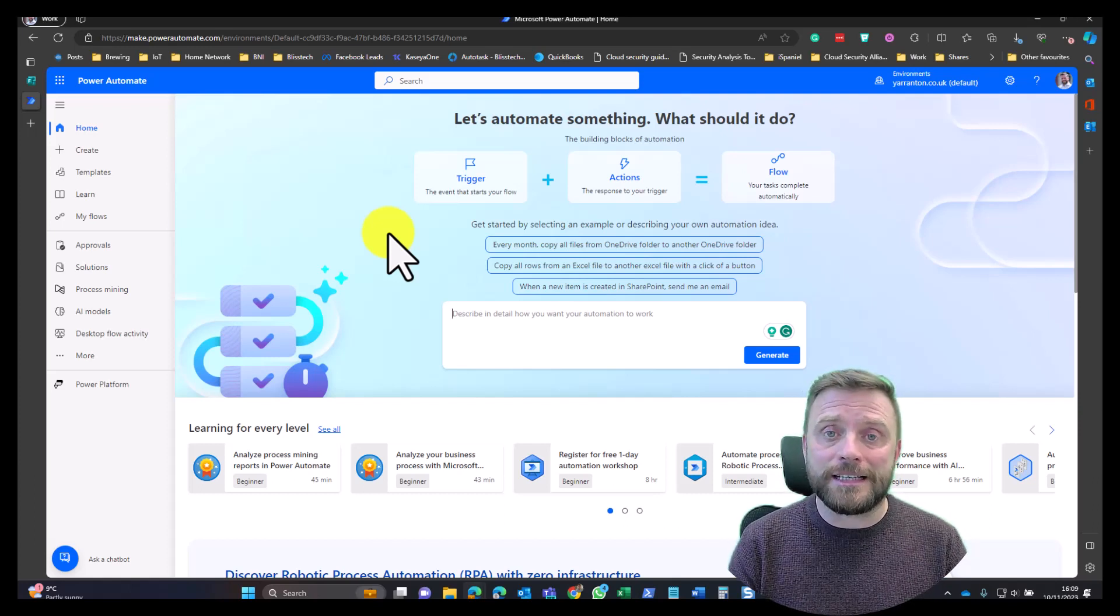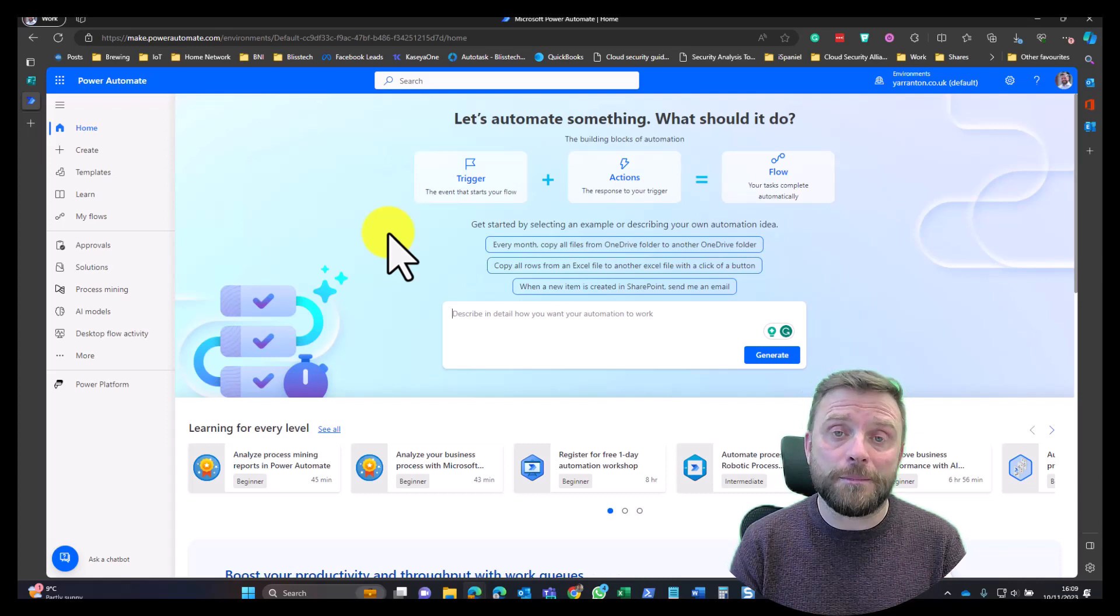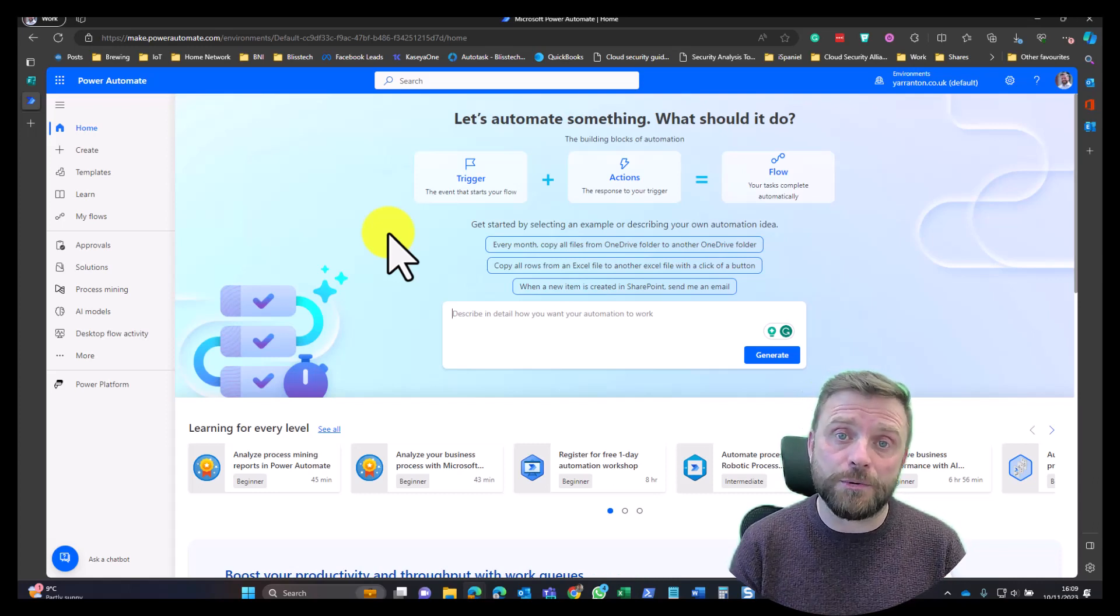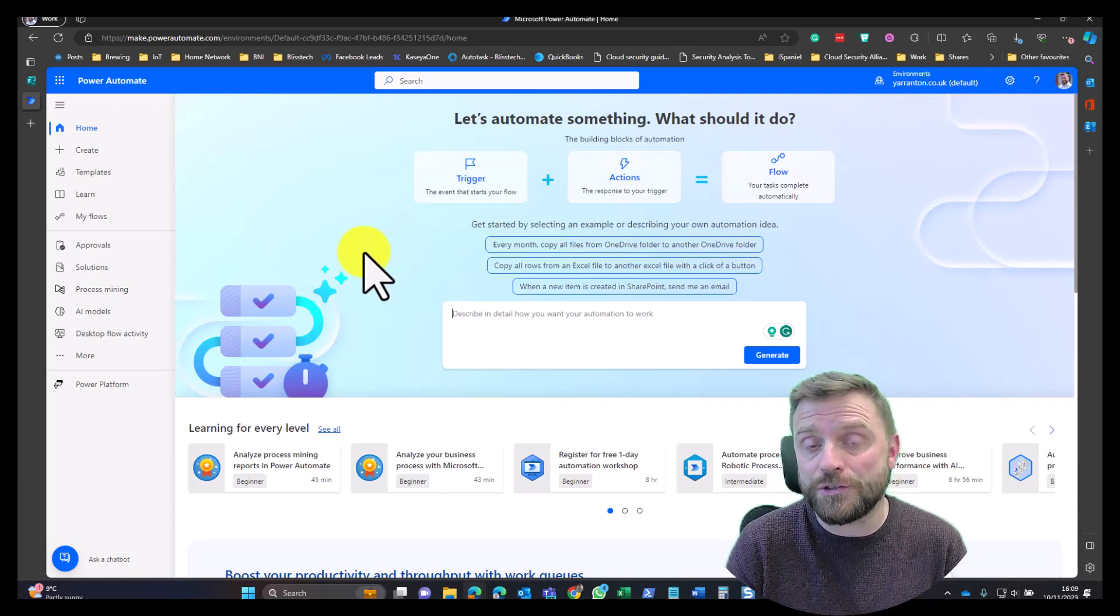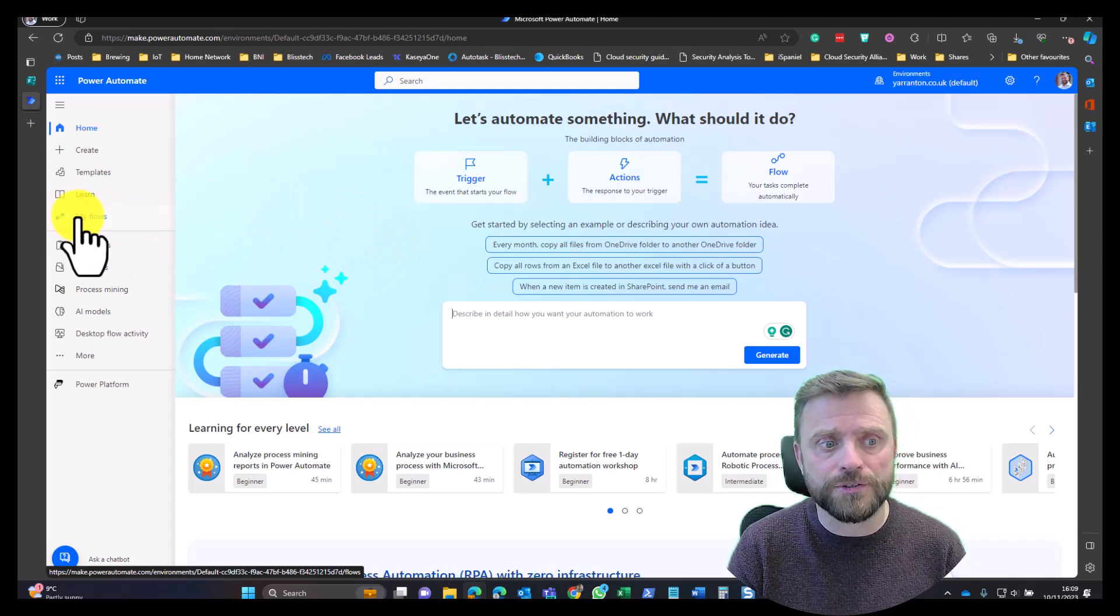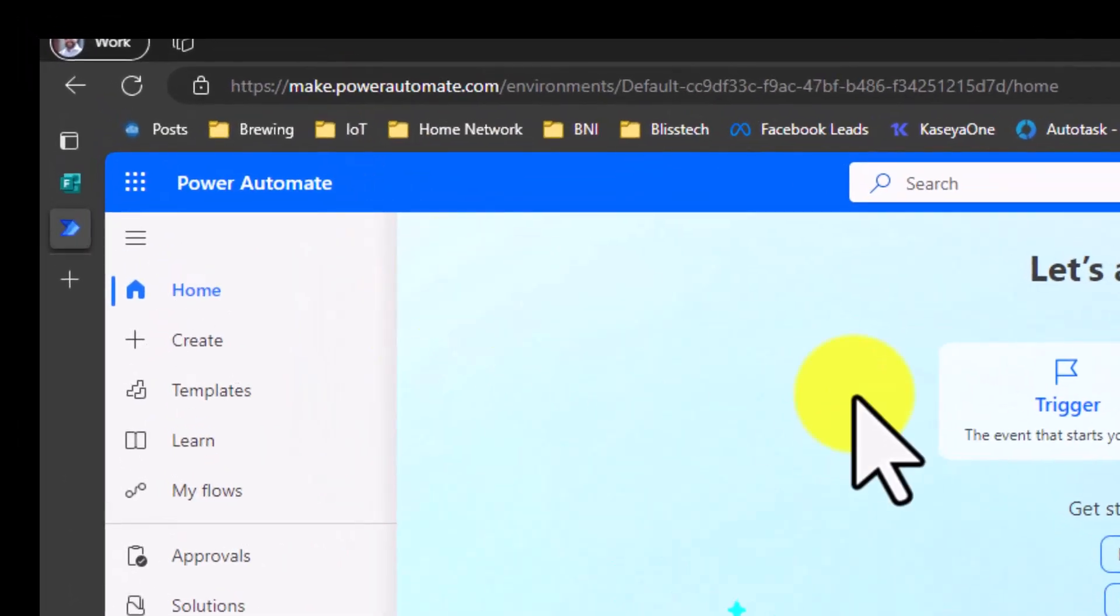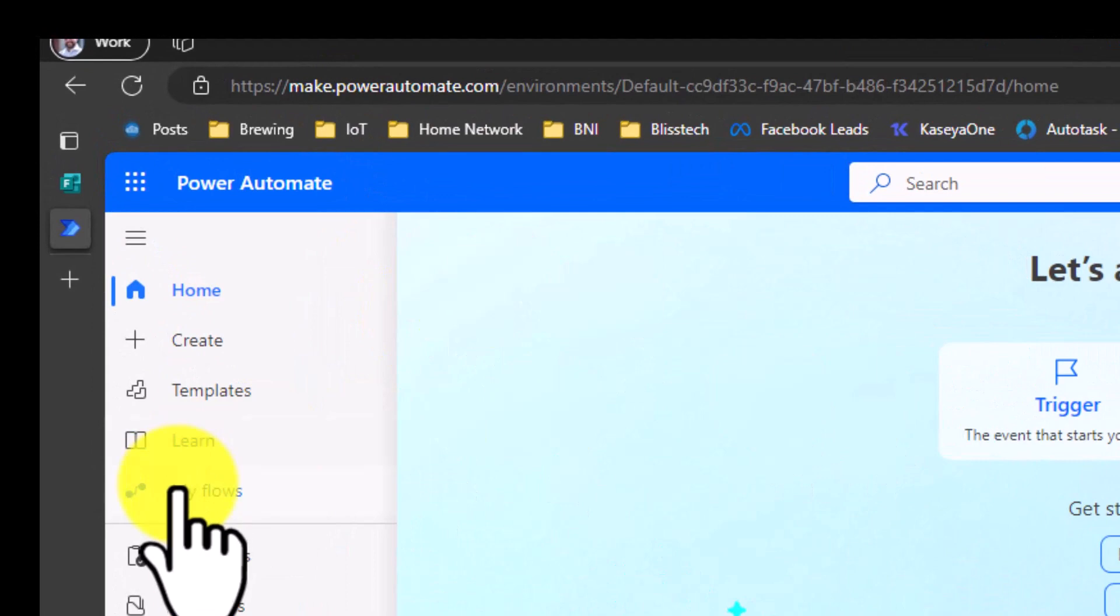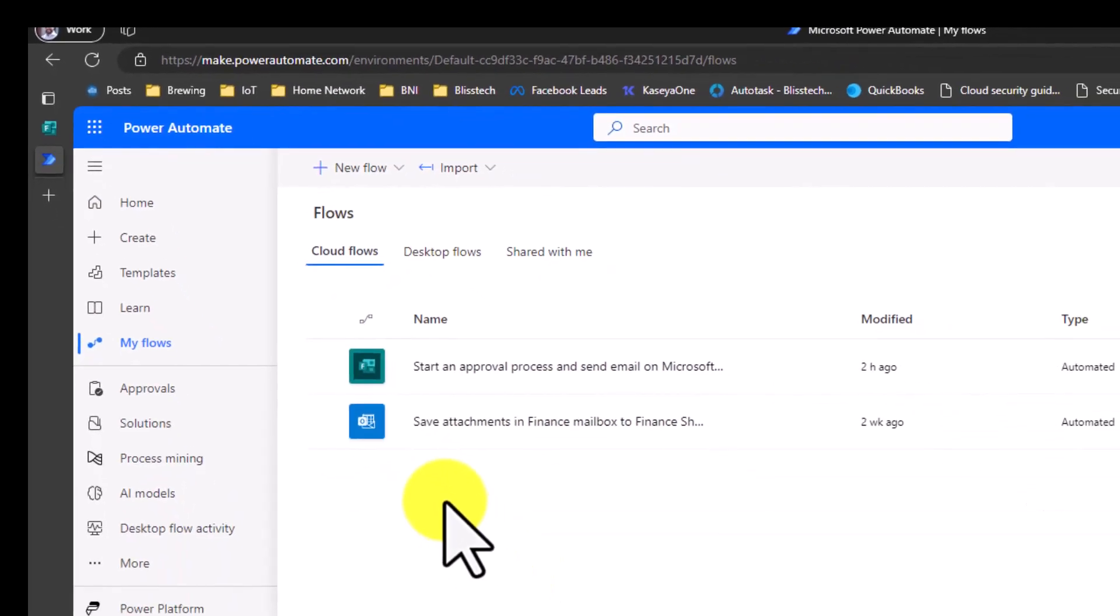I can only scratch the surface in a couple of minutes, so I thought the best thing to do is show you a couple of automations that we've got within Bliss Tech Solutions. To get to Power Automate, you go to make.powerautomate.com, and in here I've created some flows. Flows are the basics behind this automation.